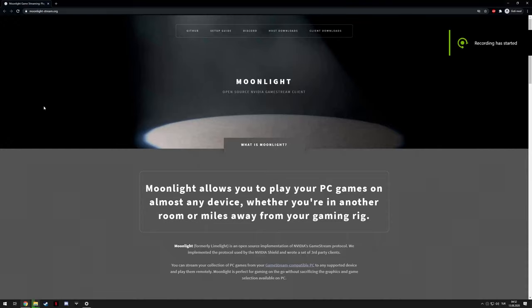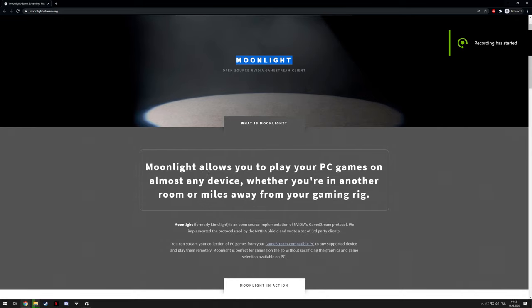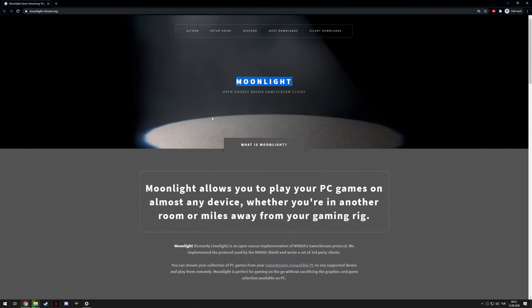Hello everyone, welcome to another tutorial. Today I'm going to cover using Moonlight, which is a client for using NVIDIA's GameStream protocol and using that to stream games from your computer to your TV.